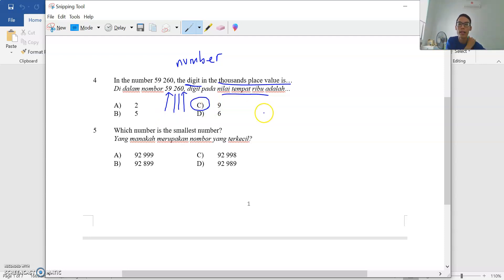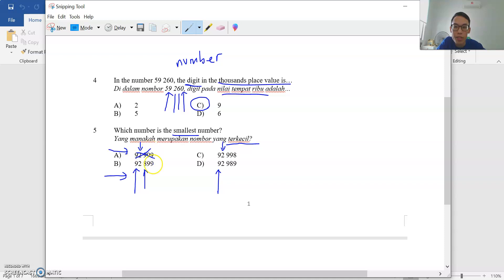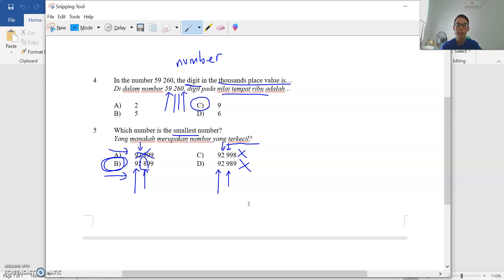Question 5: which is the smallest number? Compare from the front — banding mulai depan. The first row: nine, nine, nine, nine — all the same. Second row: two, two, two, two — all the same. Third position: nine versus eight. Nine and eight — eight is smaller. So this is wrong, this is wrong. The smallest number is ninety-two thousand eight hundred ninety-nine.